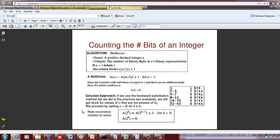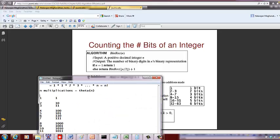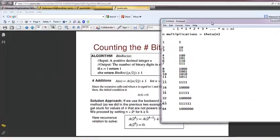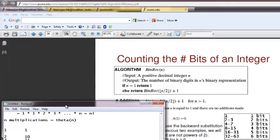So if n equals 1, we know that we just need 1 bit and we can return 1 — that's the number of bits needed to represent 1. If n is above 1, we need to go through this binary approach of dividing n by 2 plus 1.